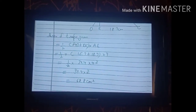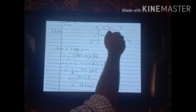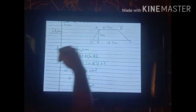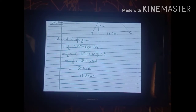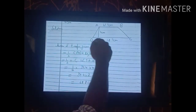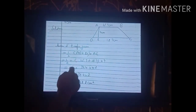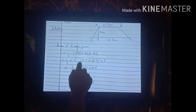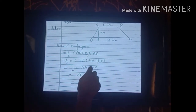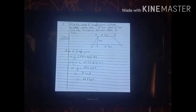Area = (1/2) × (AB + DC) × h = (1/2) × (15.7 + 18.7) × 4 = (1/2) × 34.4 × 4 = 34.4 × 2 = 68.8 cm². This is a very simple sum — just put the values directly into the formula.